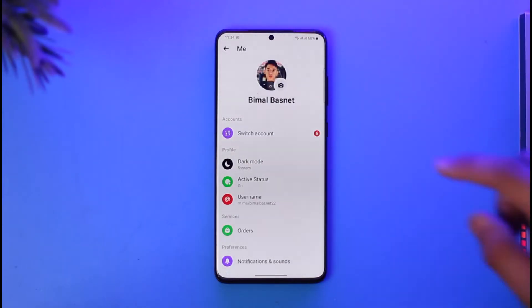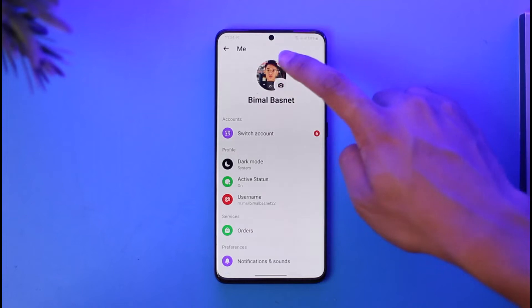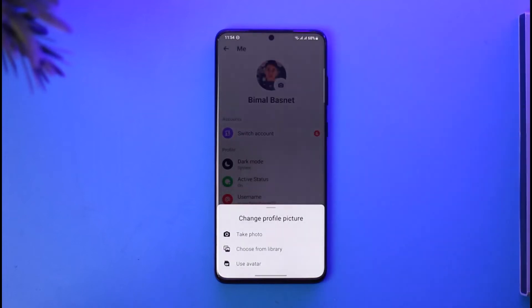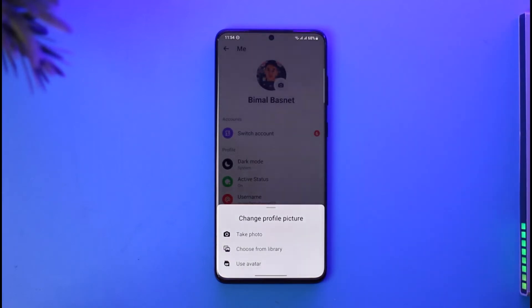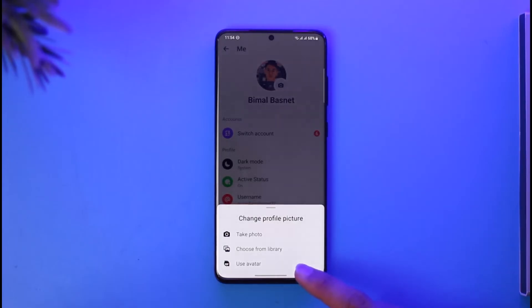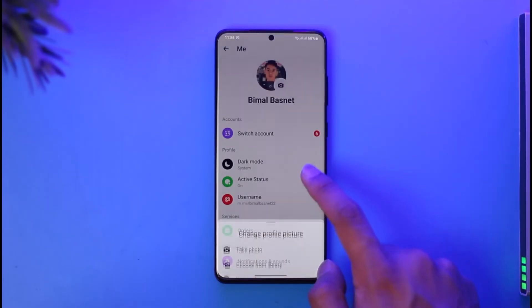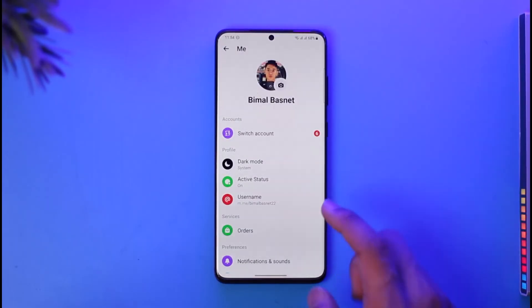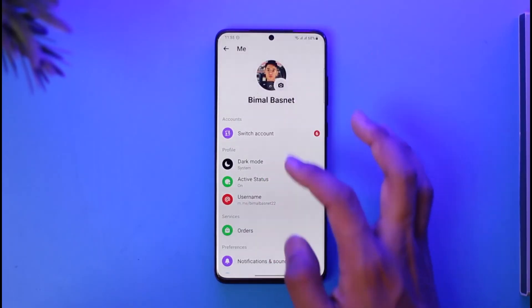Once you tap the gear icon, you'll be able to see your current profile picture. Just tap on it. Now if you want to remove it, you can choose any of the other generic photos, or you can simply use an avatar. And that way your profile picture will get successfully removed.